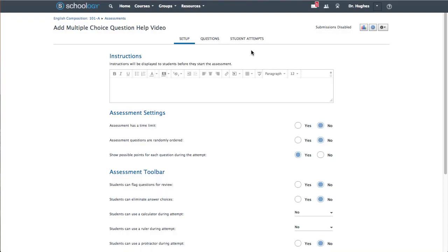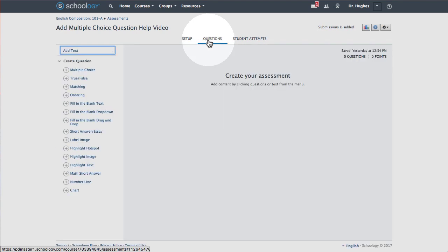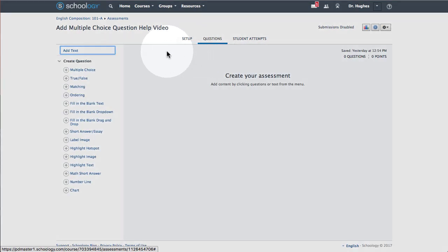If not already open, first select the Questions tab. From the Create Question column on the left, choose Multiple Choice.